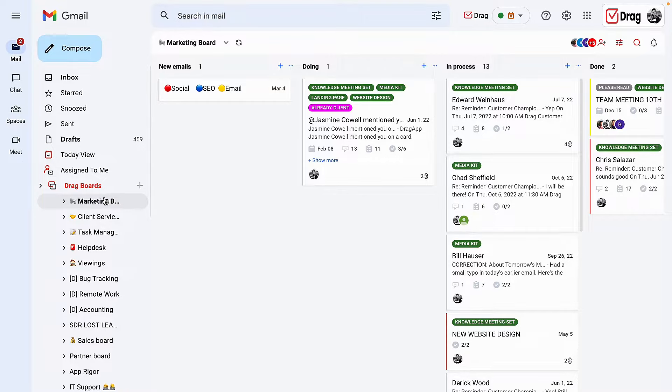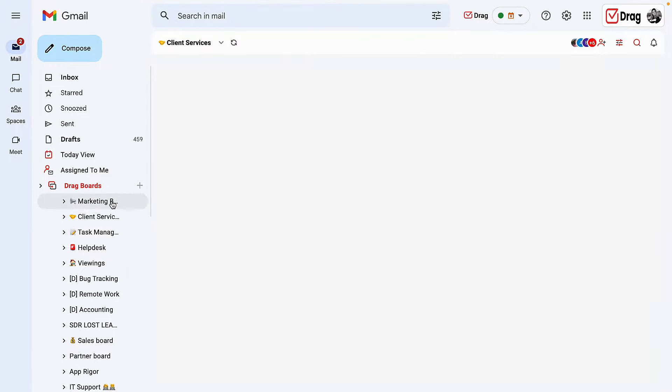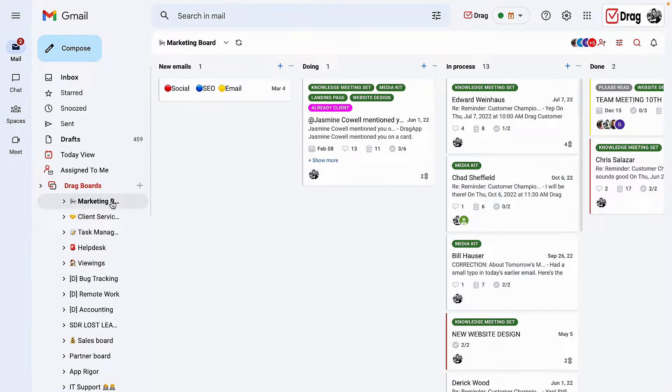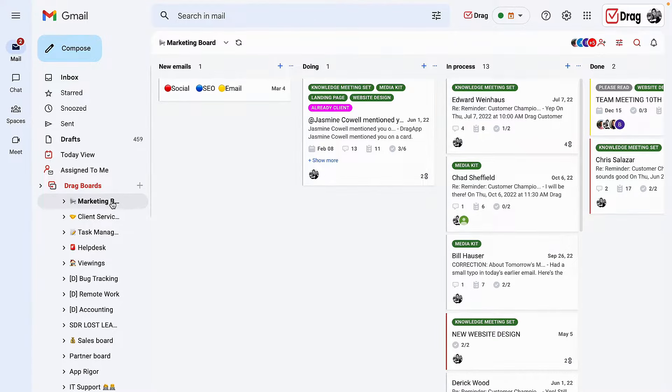Most workflows start and end as emails. Drag allows that process to happen in one place, which is your Gmail environment. As you can see here on my left-hand side, Drag allows me to use the boards in multiple use cases.